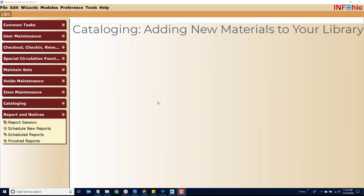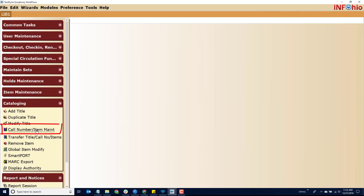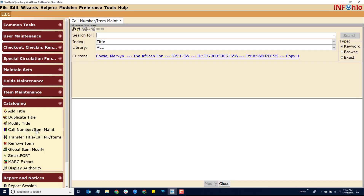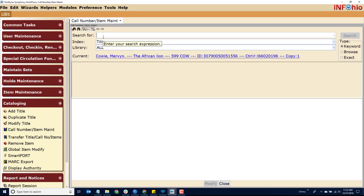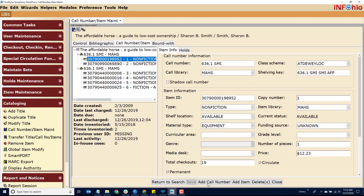Let's check our database for a record. Click on Call Number or Item Maintenance. Verify that the library is searching all buildings. Search for your title. If you find a matching record, select it and click the Modify button.